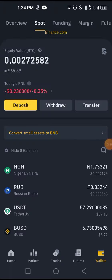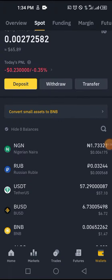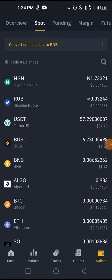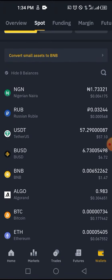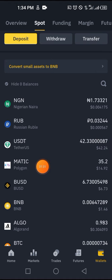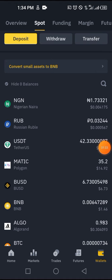Now let me go back to my wallet. Here is my wallet — let me find the MATIC itself. Okay, it doesn't appear right away — see the MATIC here. Now let me go and send it to my Trust Wallet.